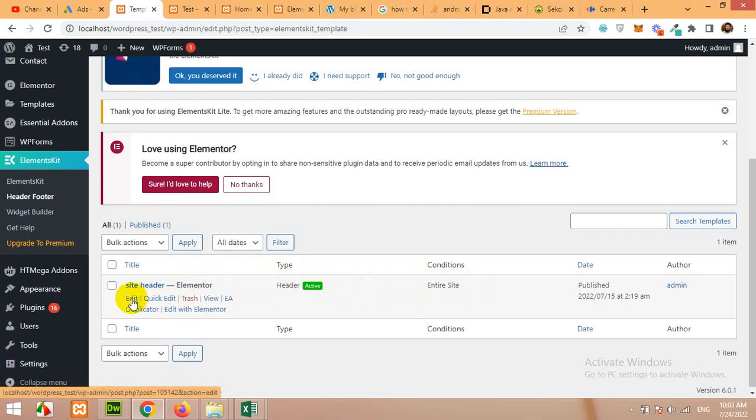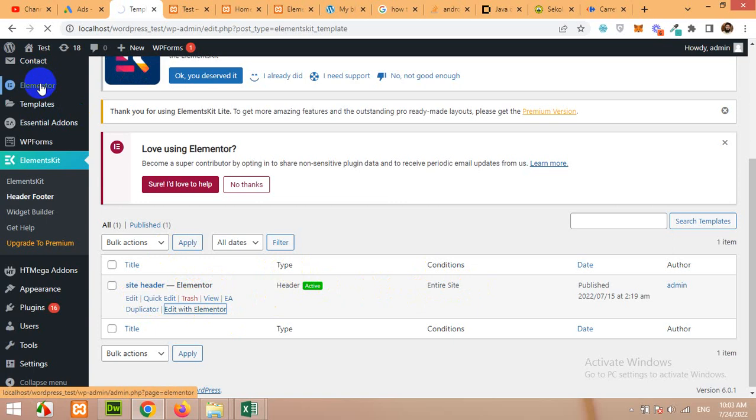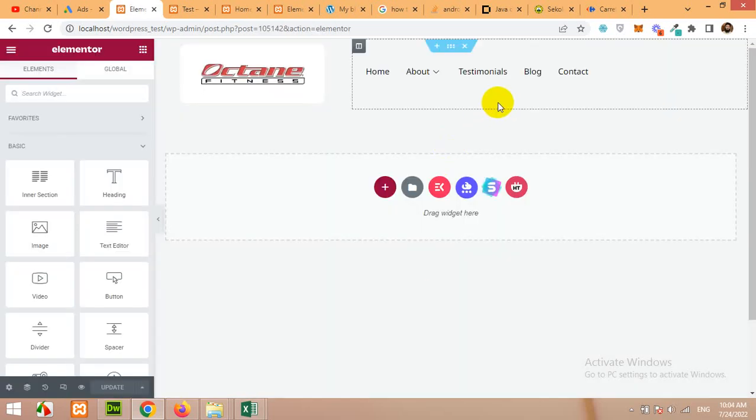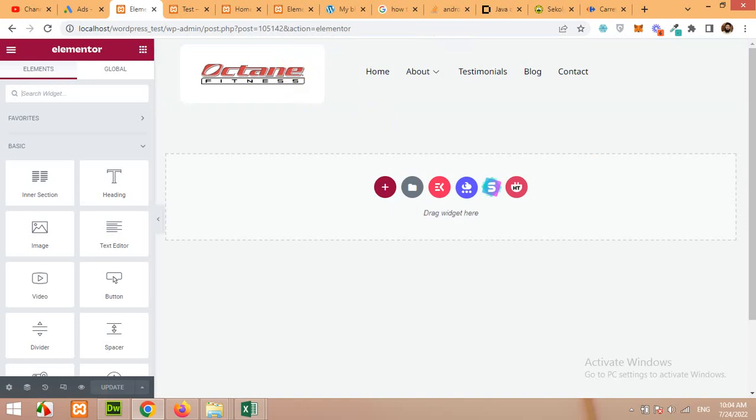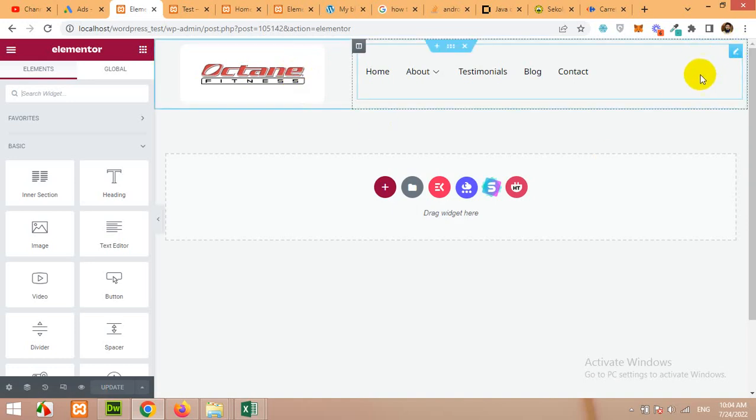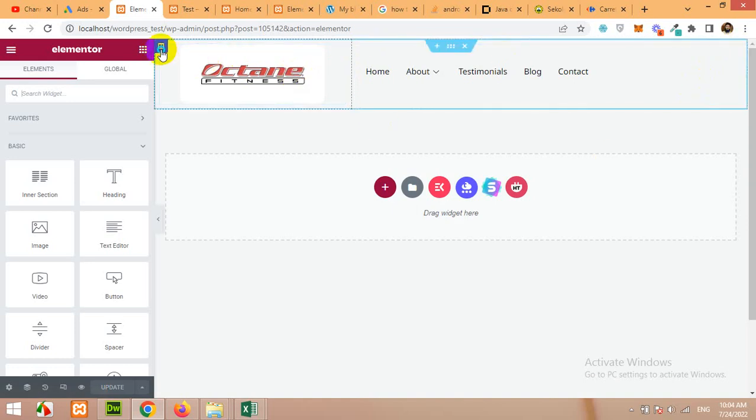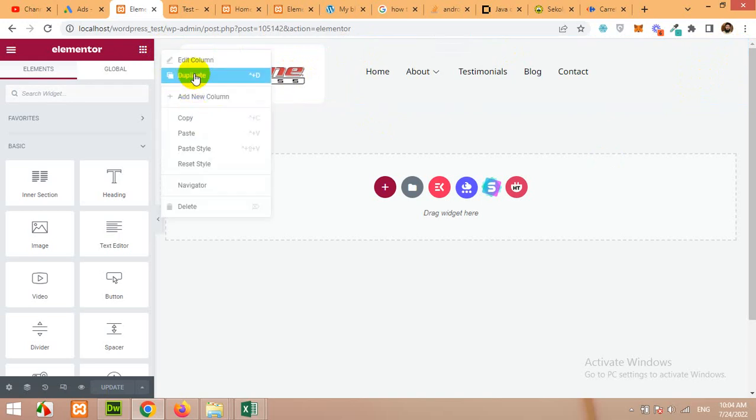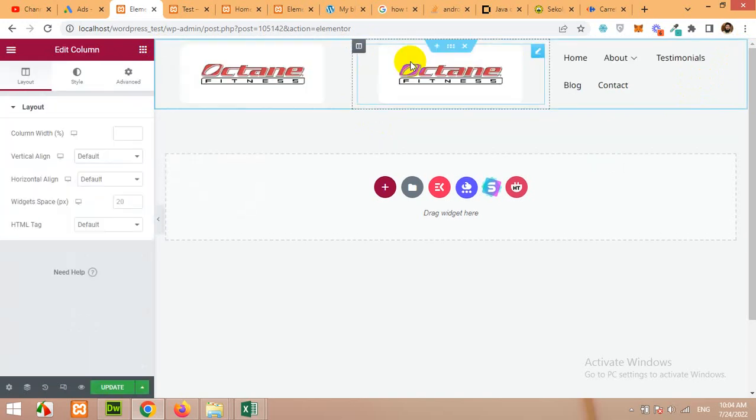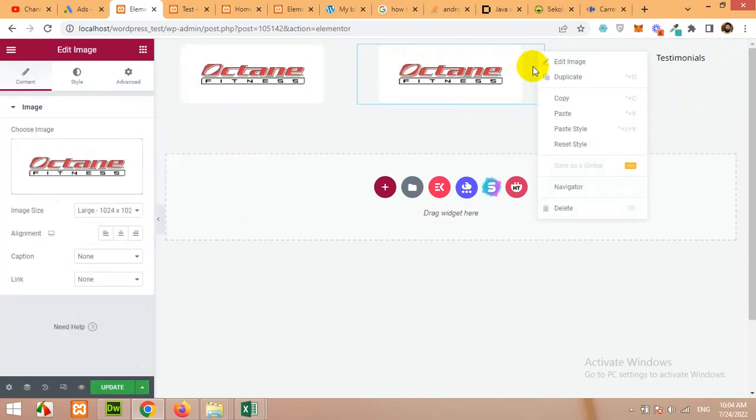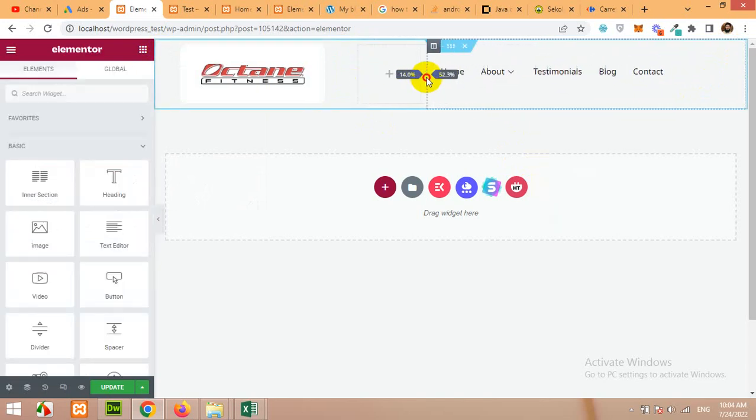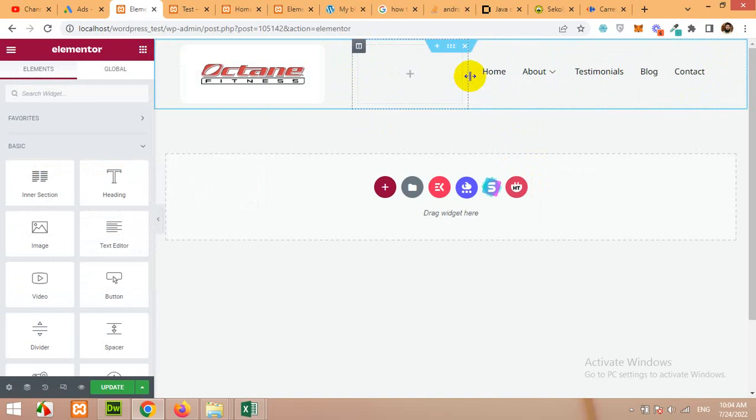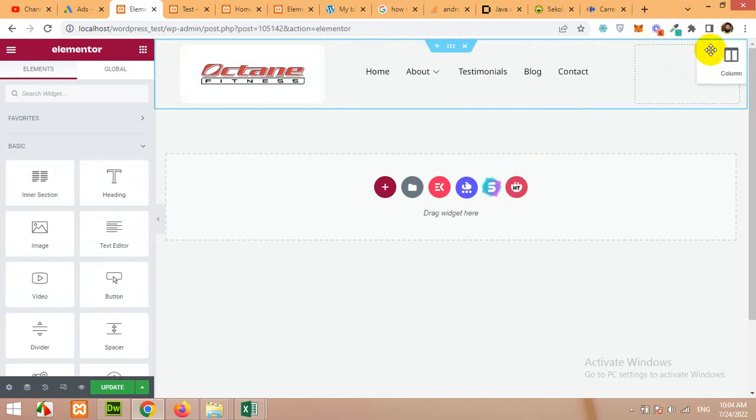Let's click on edit with Elementor and please remember that Elementor and ElementsKit both are activated right now. Now you can see we have two columns for the menu. We will add a new column here. Let's duplicate the first column and remove the logo. Delete it and reduce the size of this and grab it to the right.